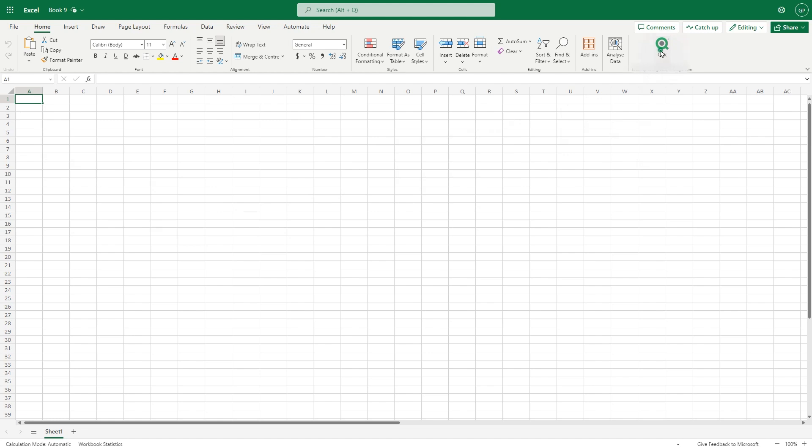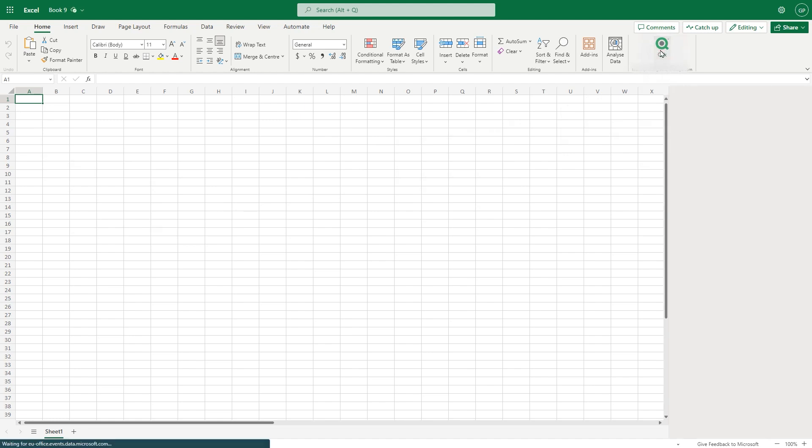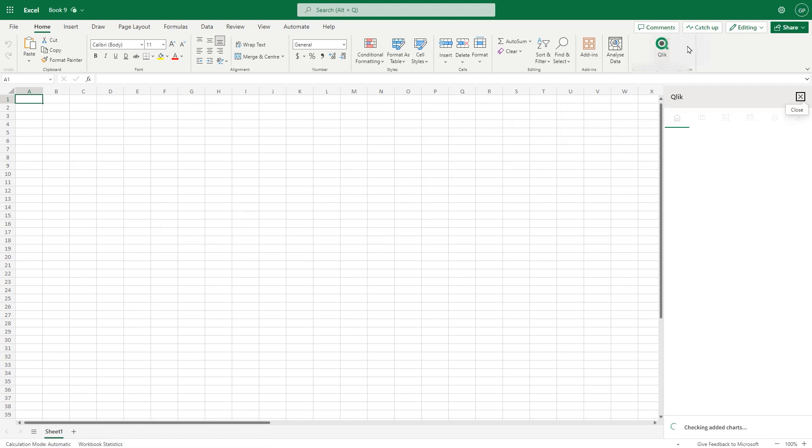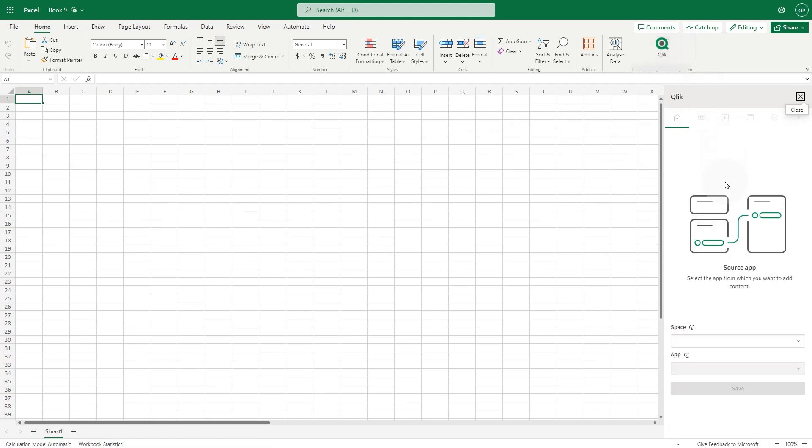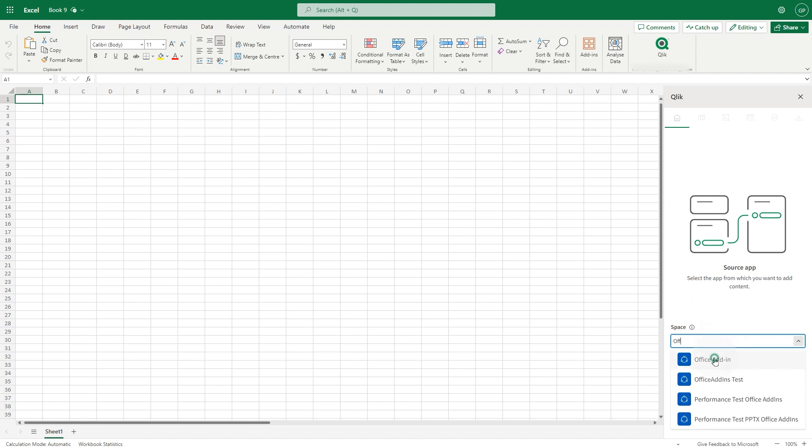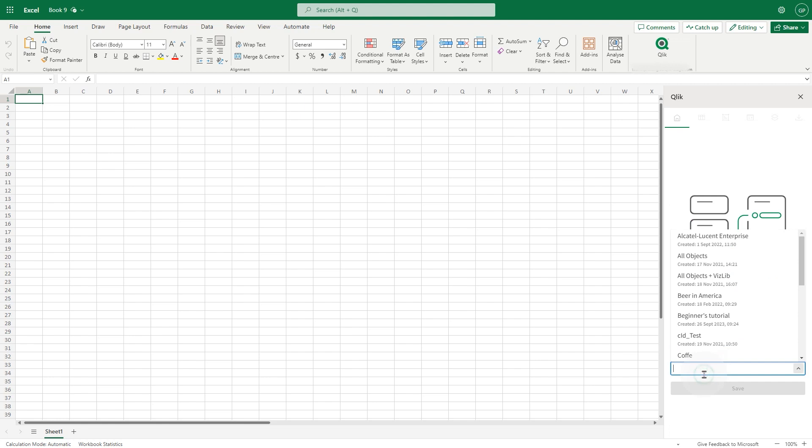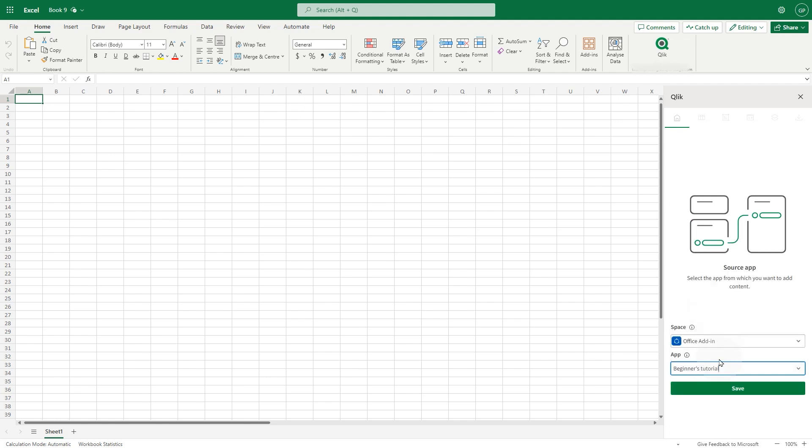Click the Qlik icon in the home ribbon to activate the add-in and log in to your Qlik Cloud tenant using your credentials. In the space field, choose the Qlik Cloud analytic space containing the app you want to connect the template to and then select the app in the drop-down menu. When done, click save.